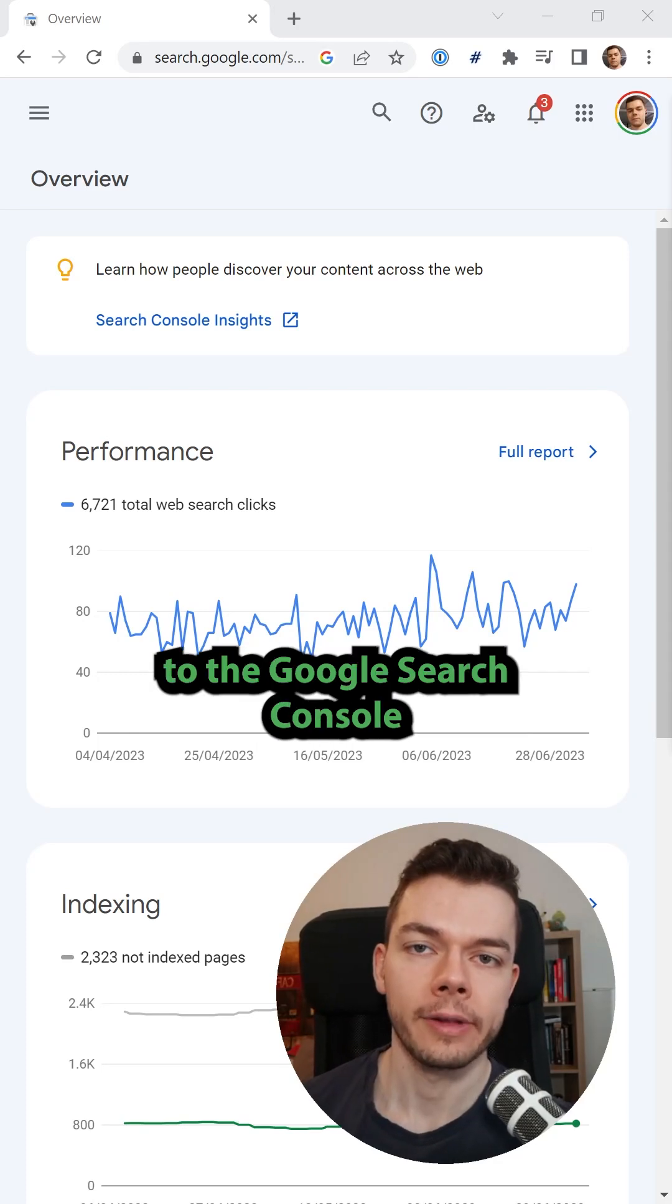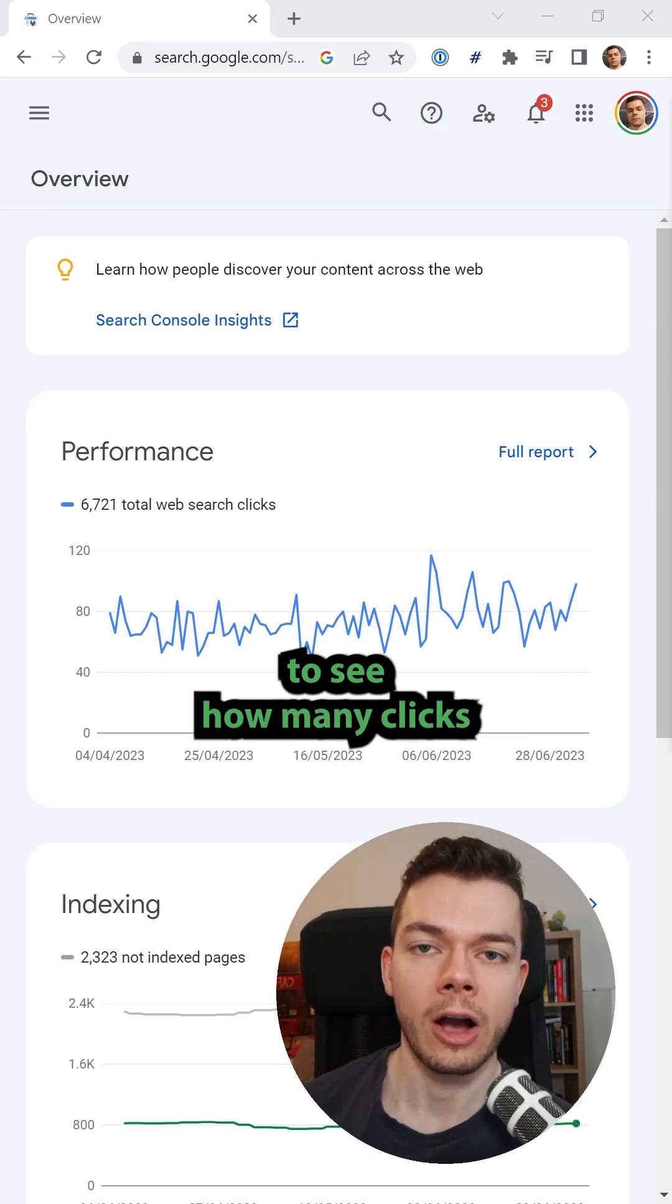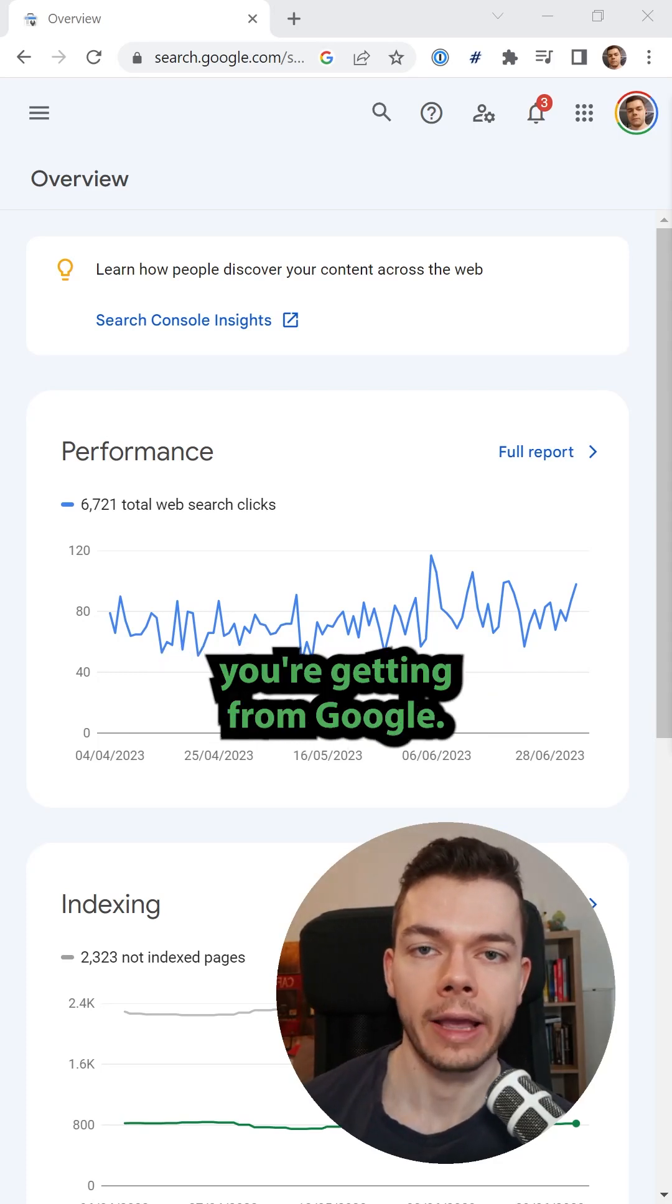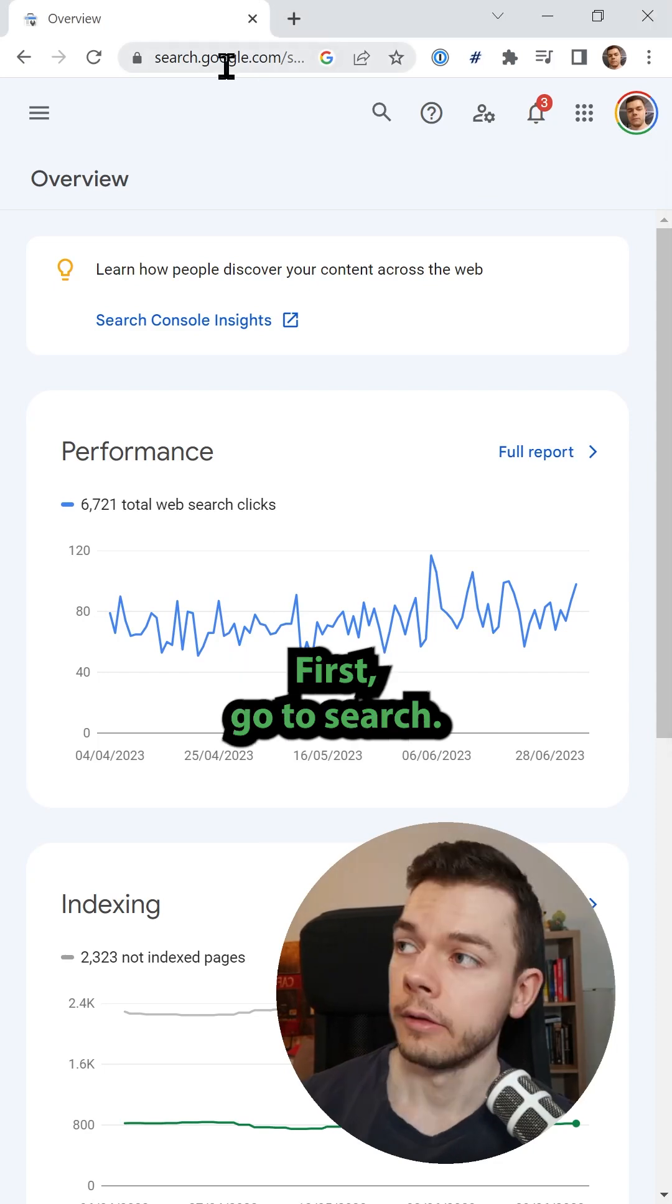This is how you connect your website to the Google Search Console to see how many clicks you're getting from Google.